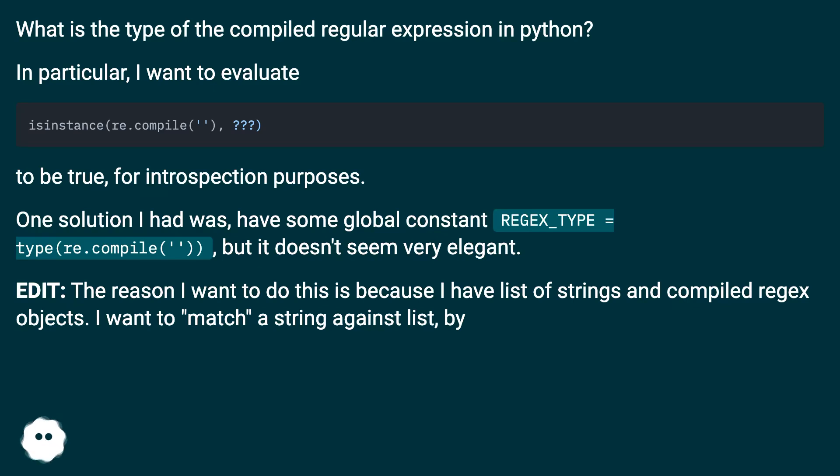One solution I had was to have some global constant REGEX_TYPE equals type(re.compile(...)), but it doesn't seem very elegant.